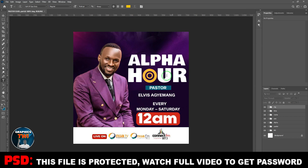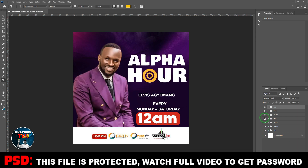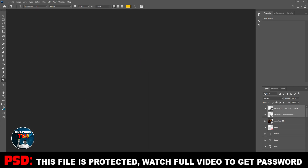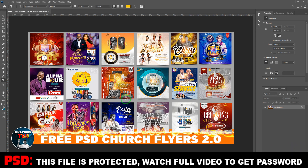Very simple flyer — alpha hour flyer, very simple, I designed it myself. This is it: free PSD church flyers 2.0, I'm giving it to you for free. Watch the video to the end to get the password. If you want to give anything or show appreciation, my contact and email are there — you can contact me, show appreciation wherever you are, and God will bless you. Thank you very much for watching, bye bye for now.